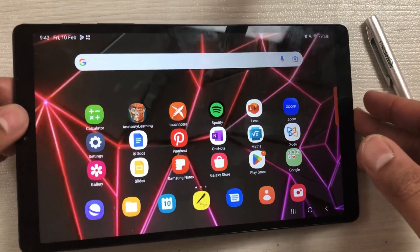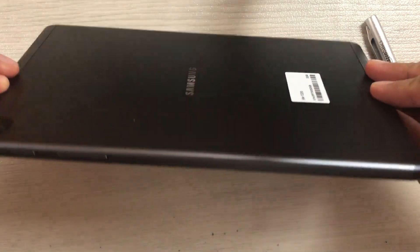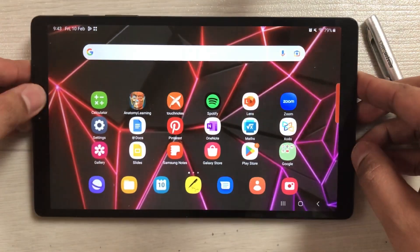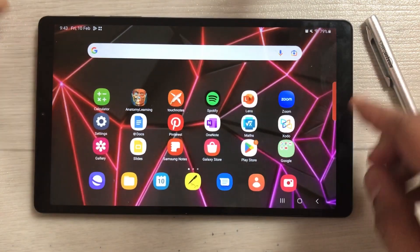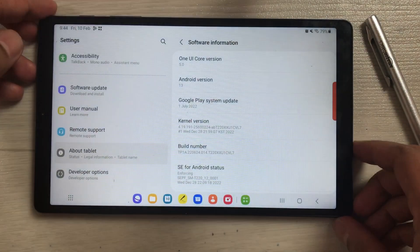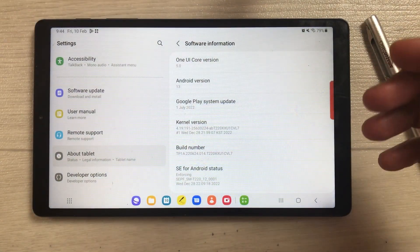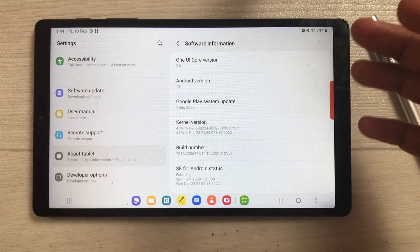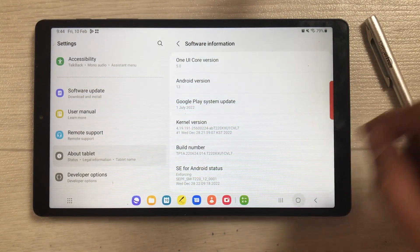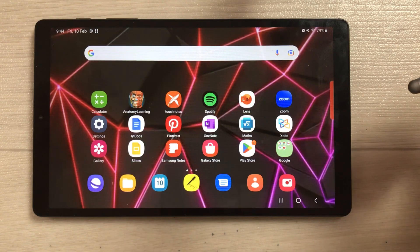Hello guys, I hope you are doing really well. Today I have with me the Samsung Galaxy Tab A7 Lite, and this tablet has got a new software update of Android 13 or One UI 5. In this video I will show you 18 new features for Android 13.